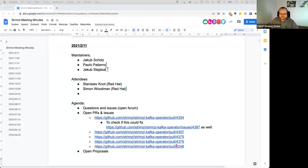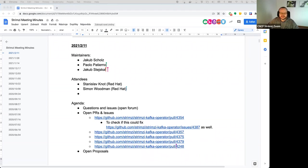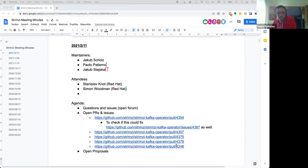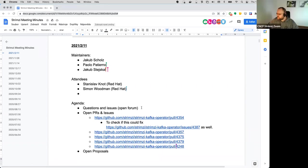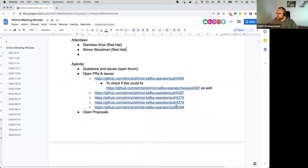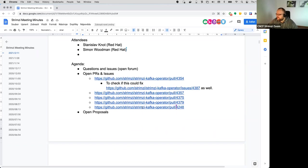Let me share the screen. Hope you can see it. The first point on the agenda are questions and issues open forum. Does anyone have anything? I guess we have only the usual suspects attending so probably nobody has anything.